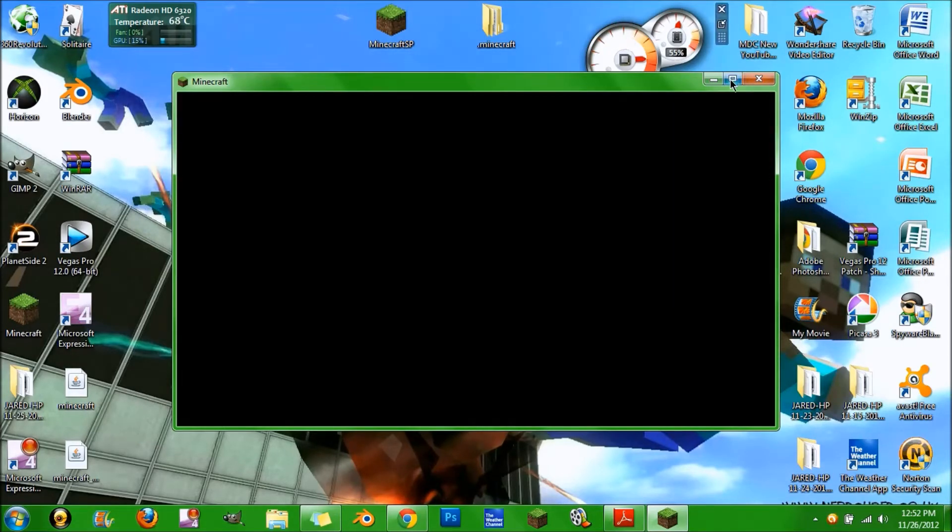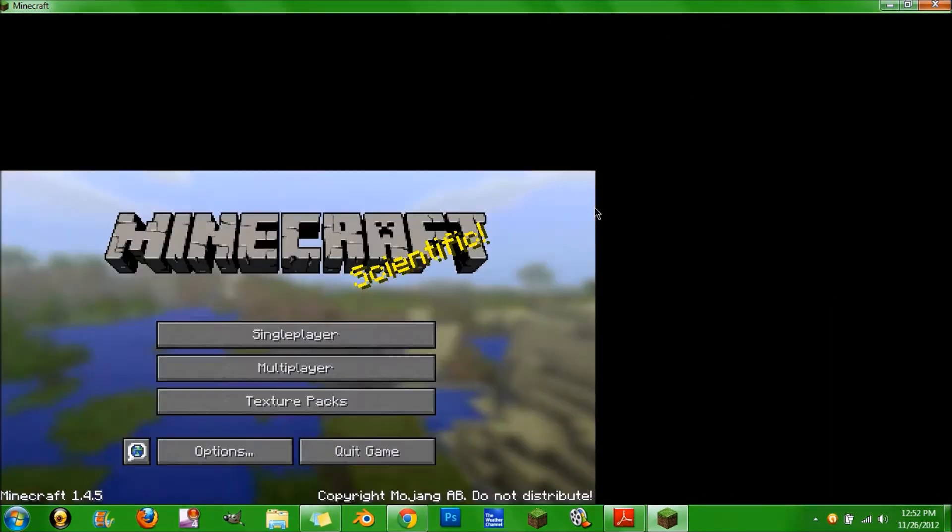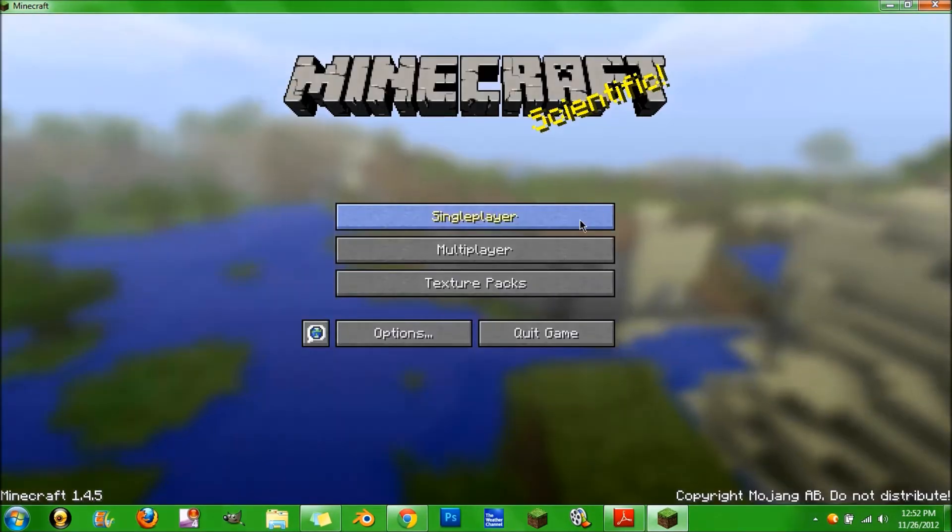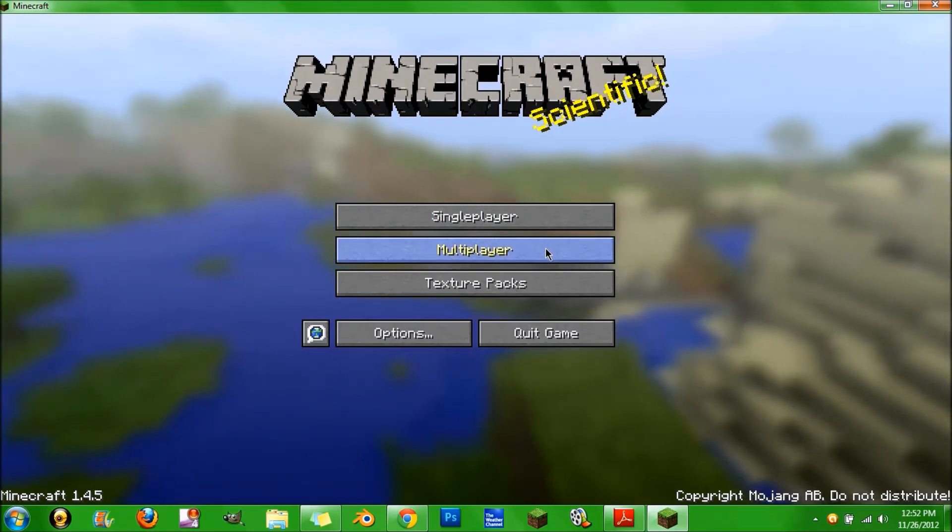Just log in. By the way, it said Captain Sparklez because I was trying to see if I can log in with any username to see if I could still be in multiplayer.